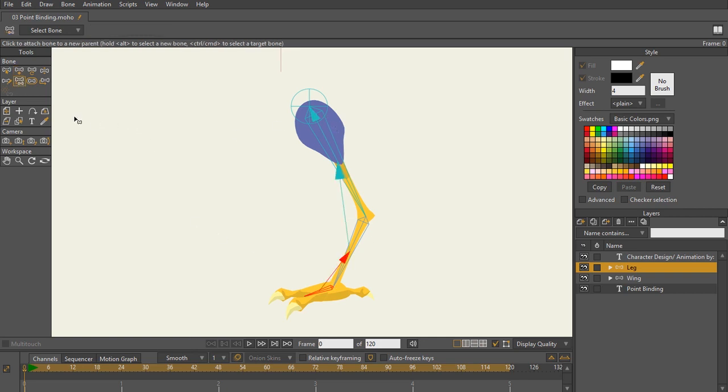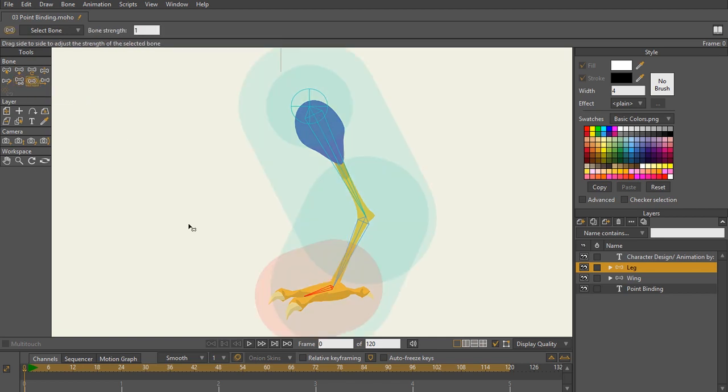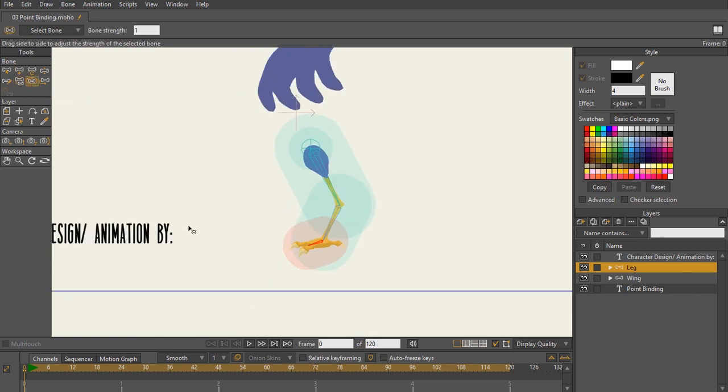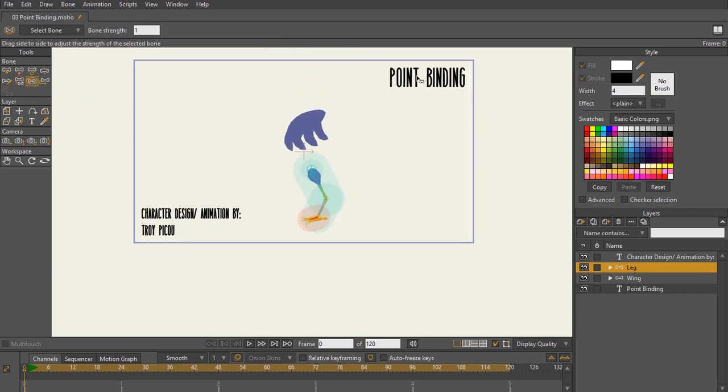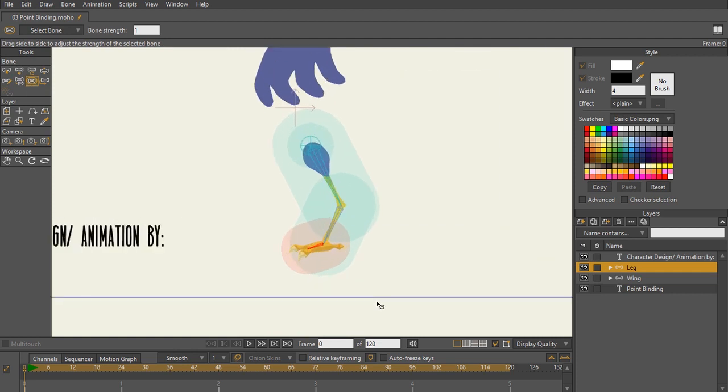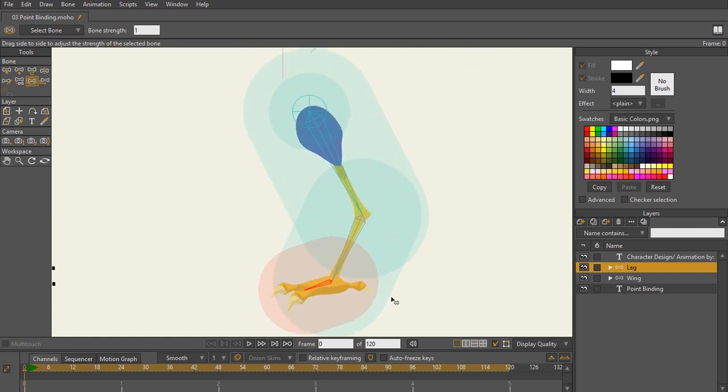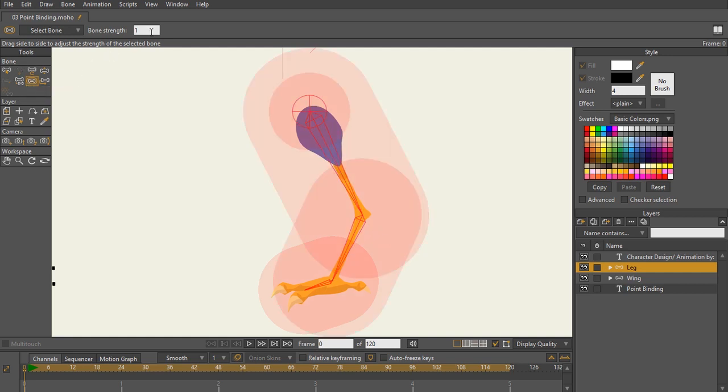The next thing that I want to look for is my bone strength. So I'm going to hit S on the keyboard. Now with point binding and layer binding, these are the two things that you don't want to have bone strength for. So what I'll do is I'll hit control A on my keyboard bone strength tool selected.